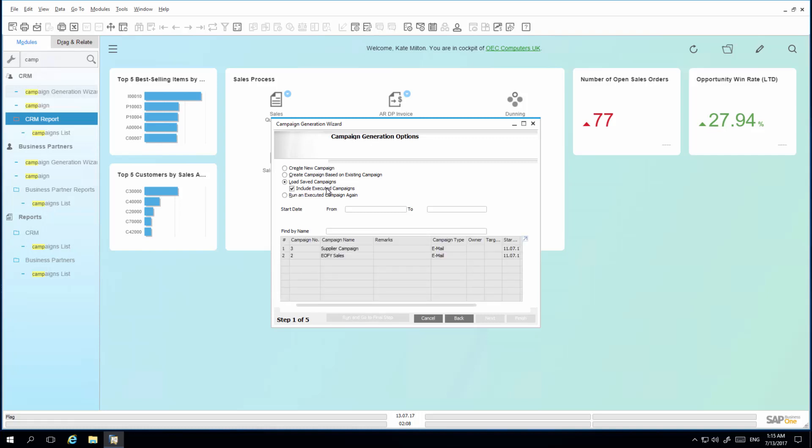I would like to edit an existing campaign, and therefore I'm going to select create a campaign based on an existing campaign, and then I select my end of financial year sales campaign.